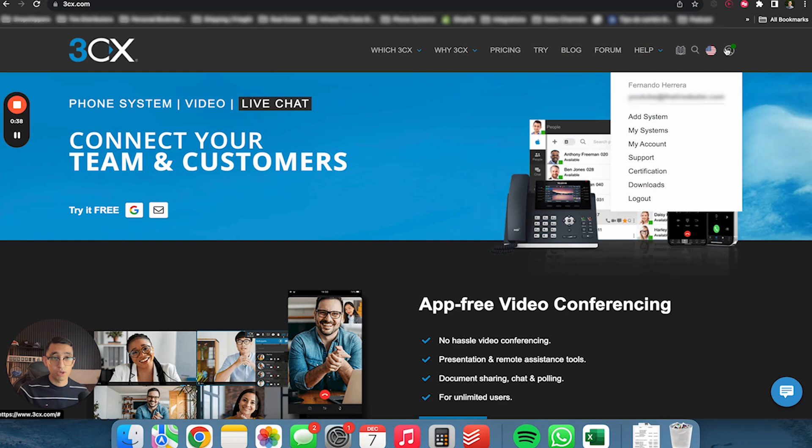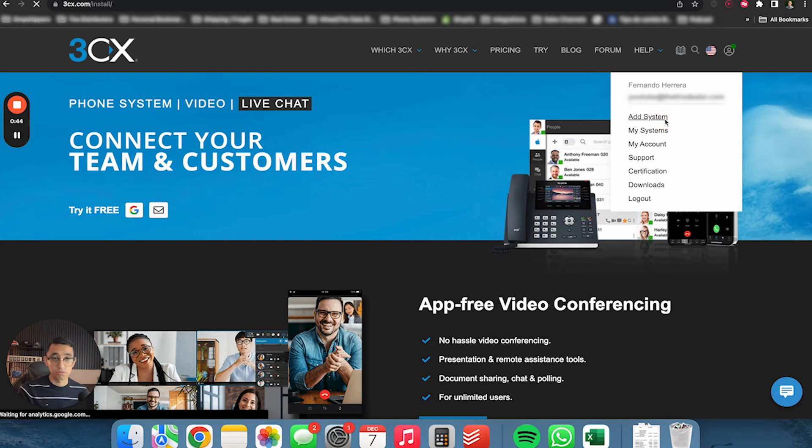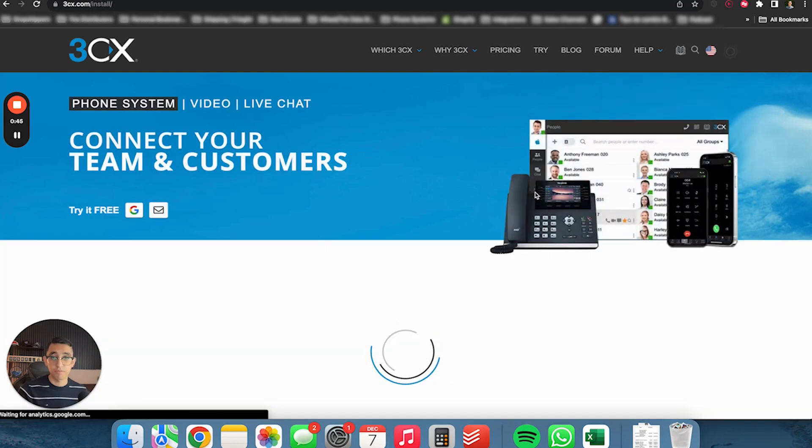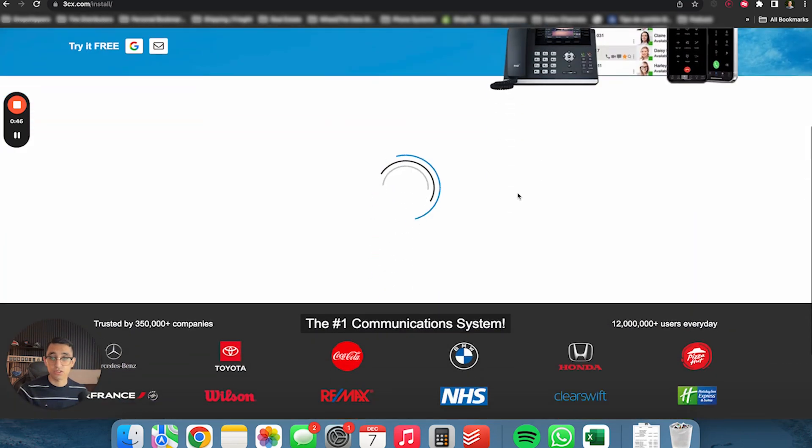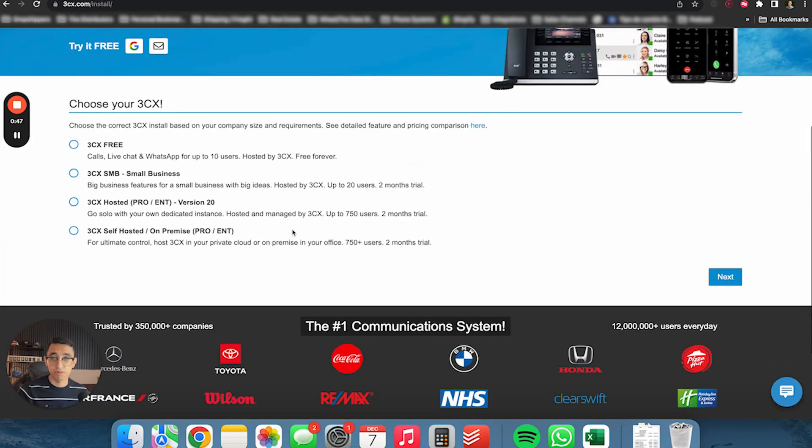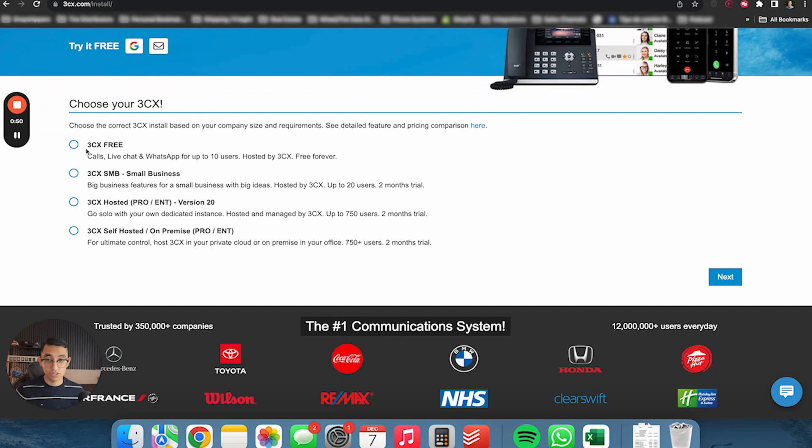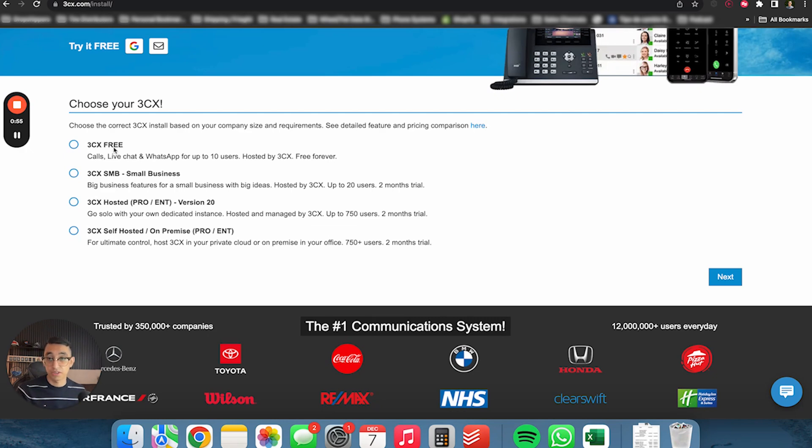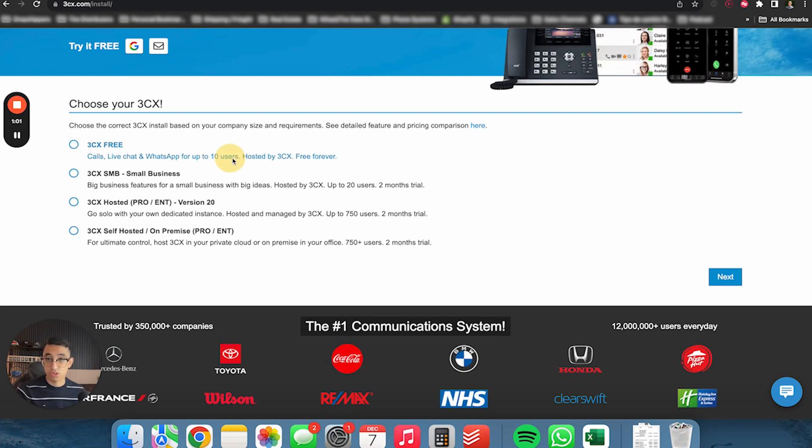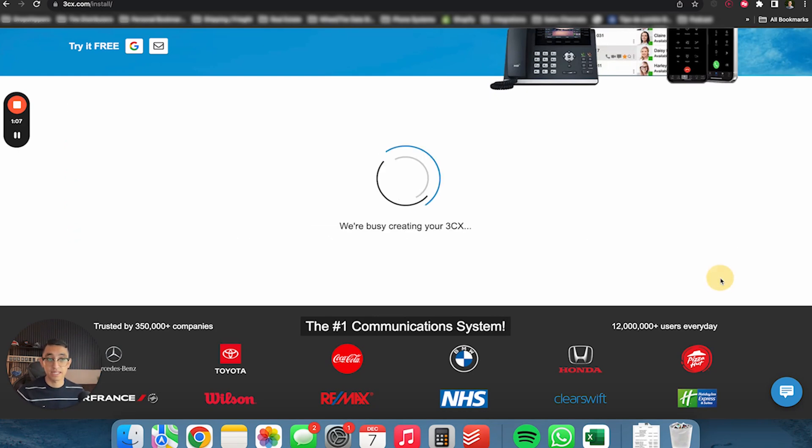Once you have that, you're going to go into again, 3CX.com. You're going to hover like this little person and you're going to click where it says add system. Then it's going to ask us to pick the type of plan we want. In this video, we're going to be focusing on 3CX SMB, which instead of 10 users, now we could do 20 users. So with that being said, let's go ahead and click next.